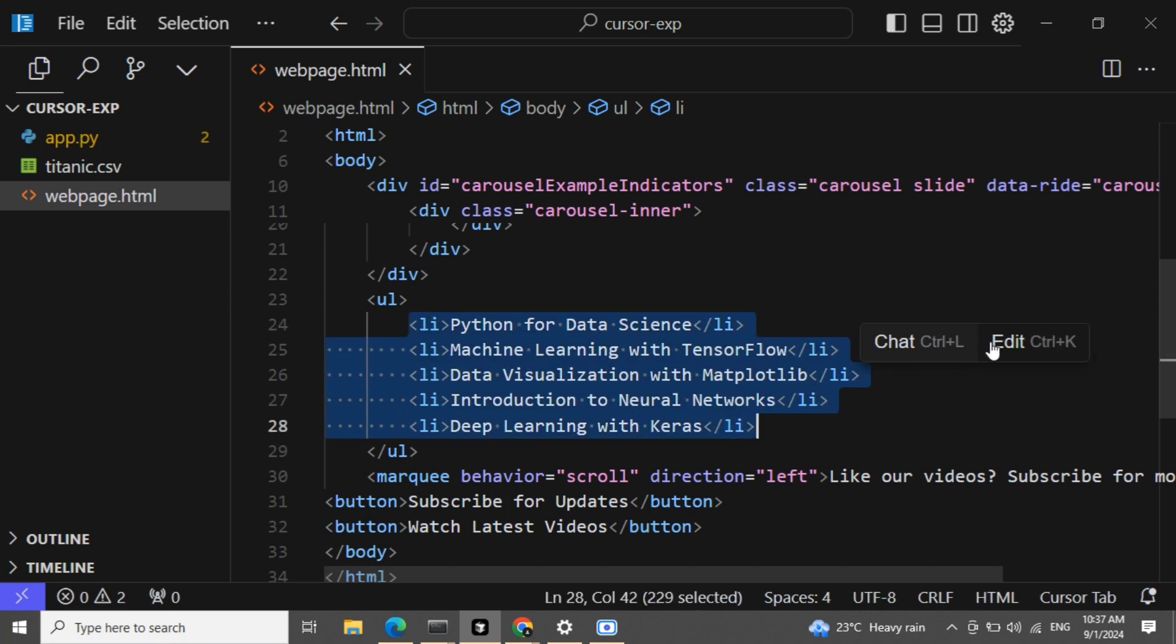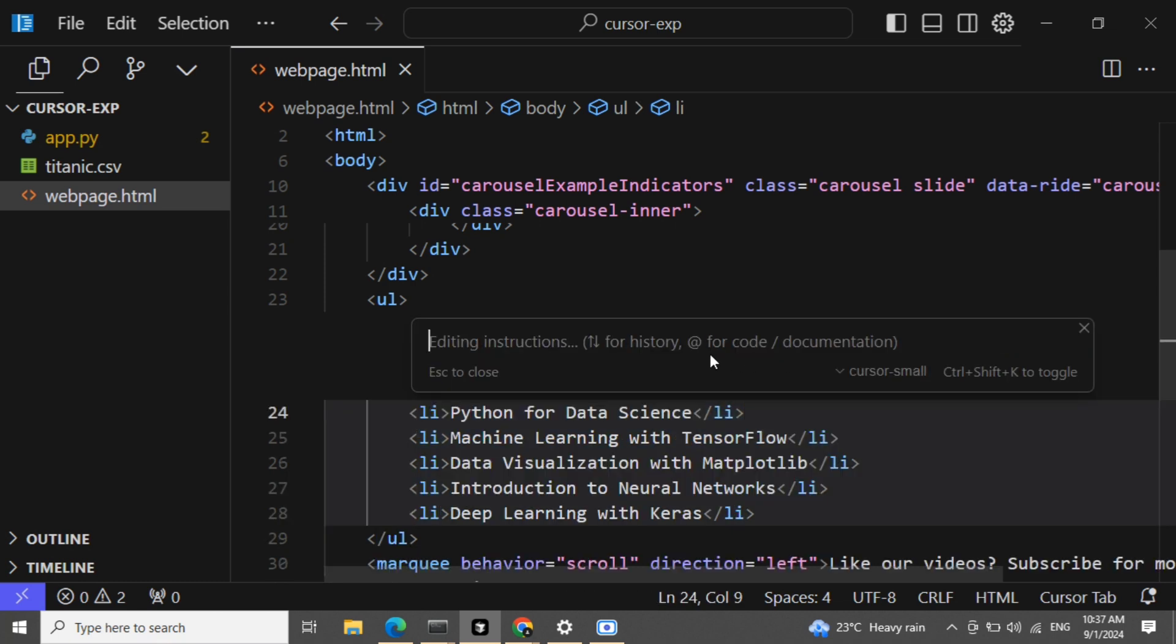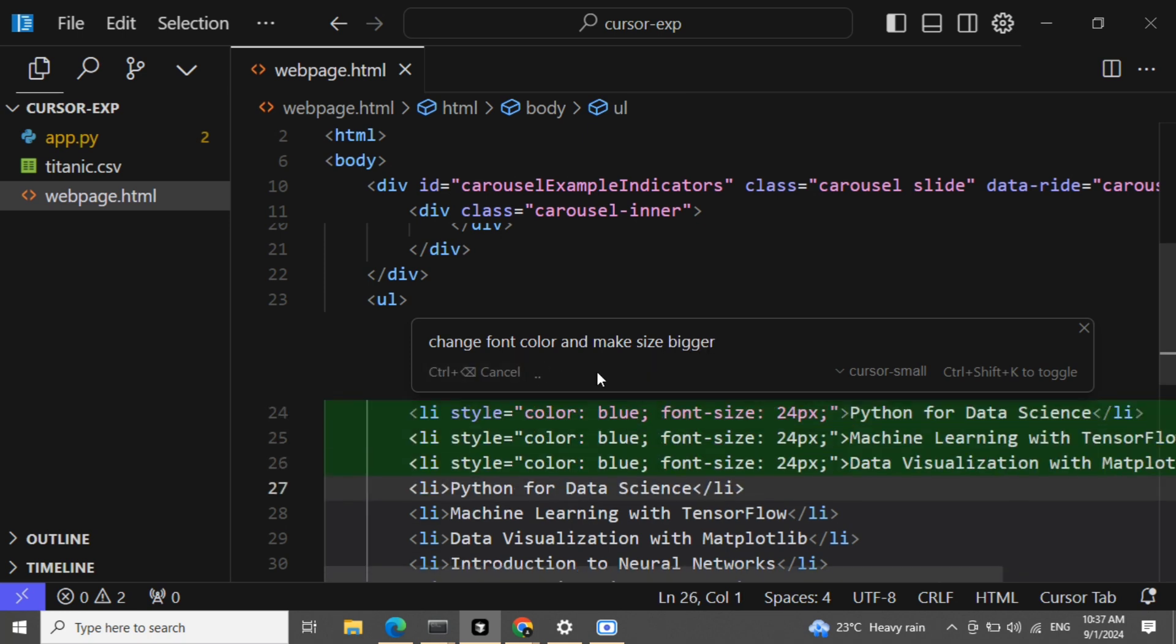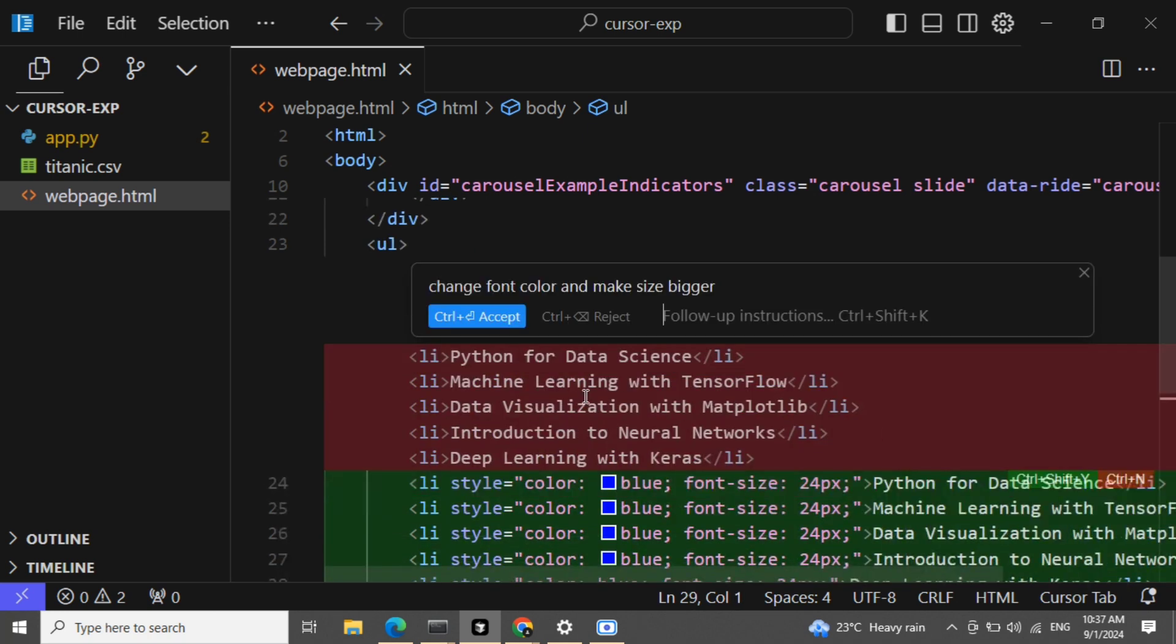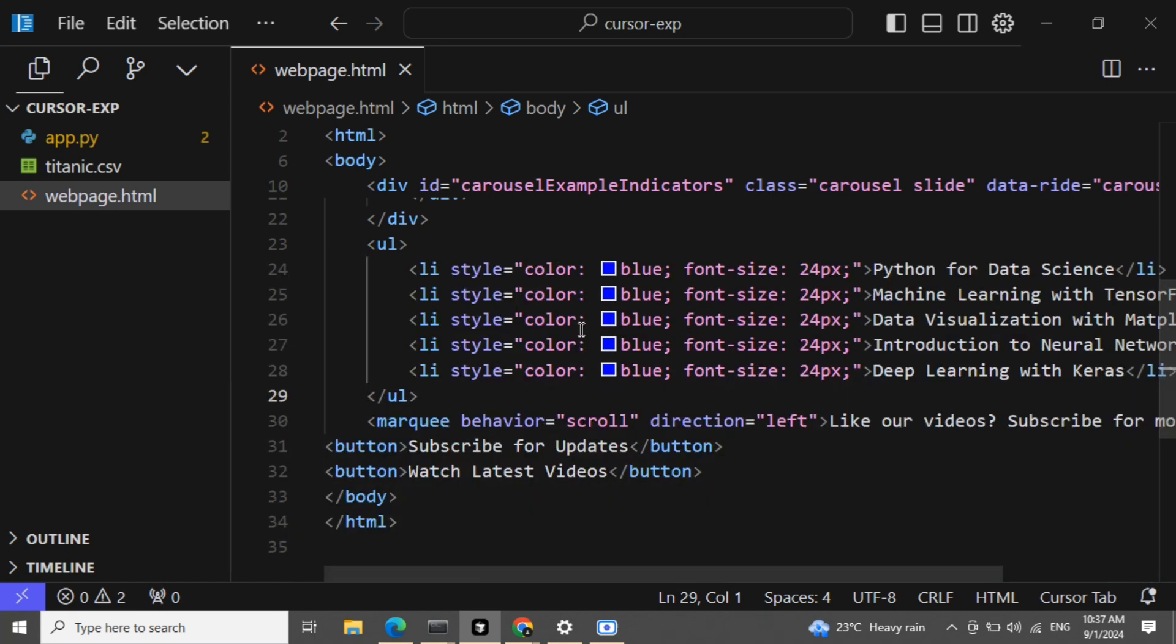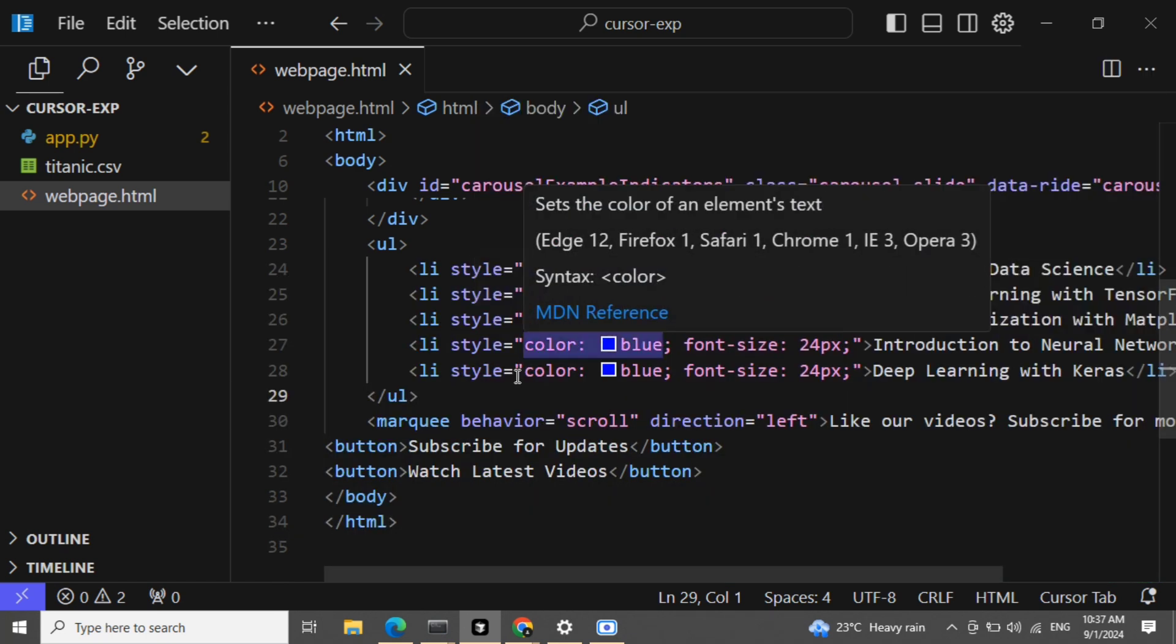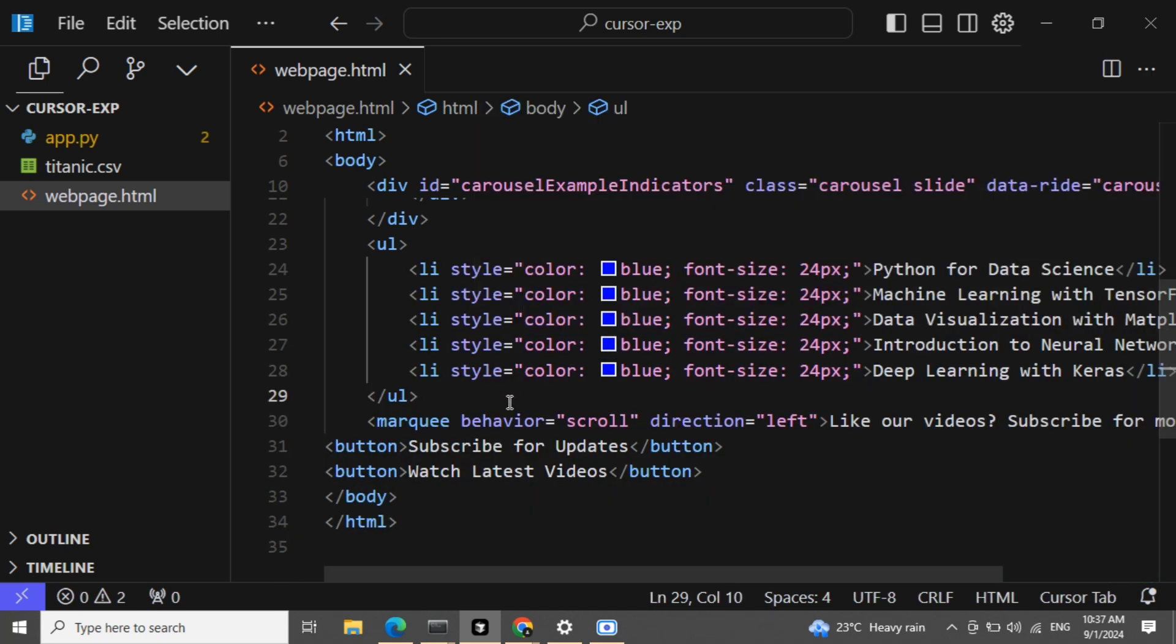Chat edit. Now here you get an option to edit also. Change font color and make size bigger. This is just amazing. If you look at this, I've accepted everything now and we will see how the webpage changes.